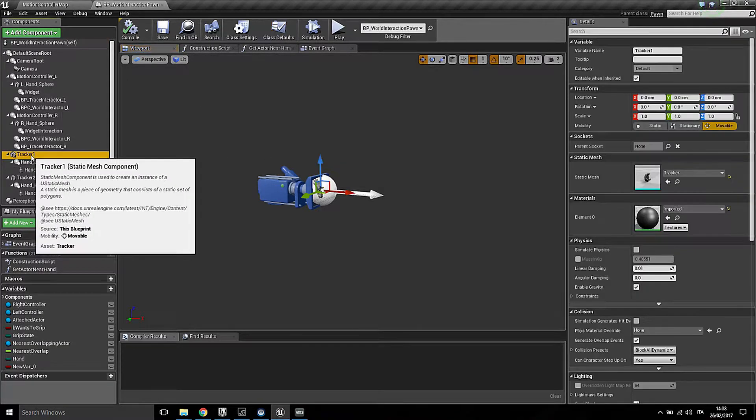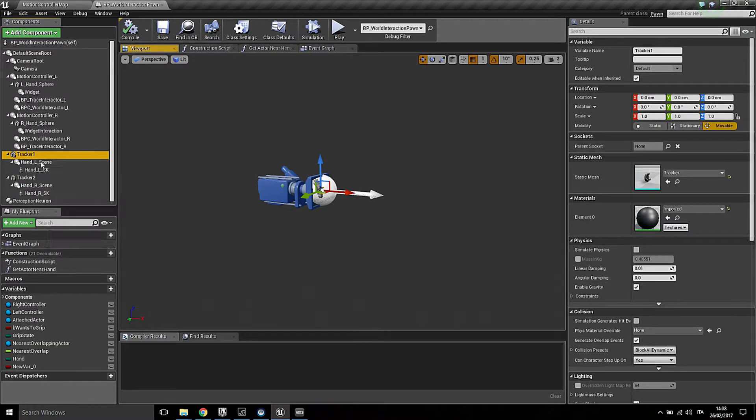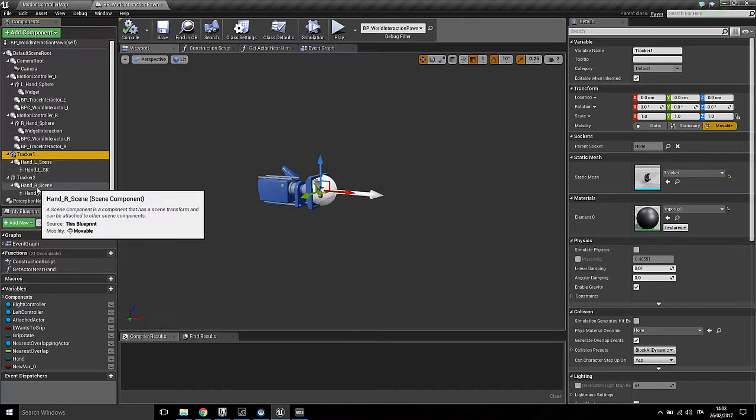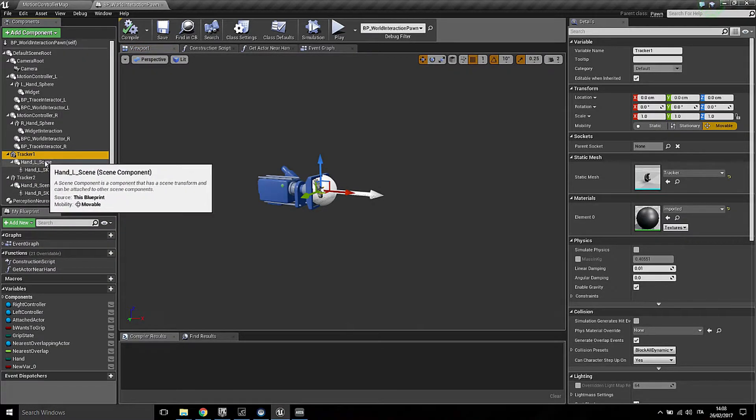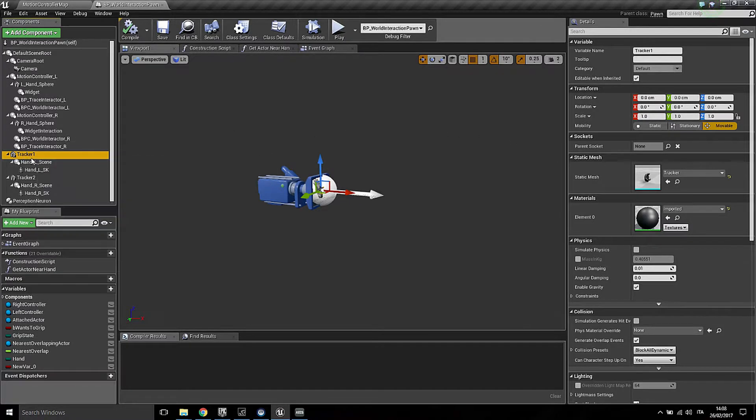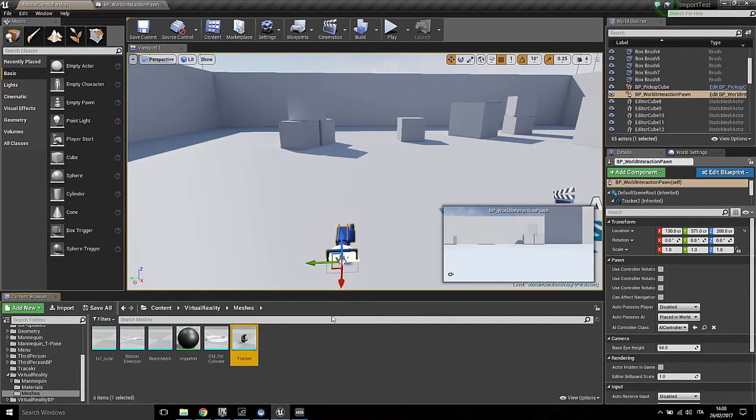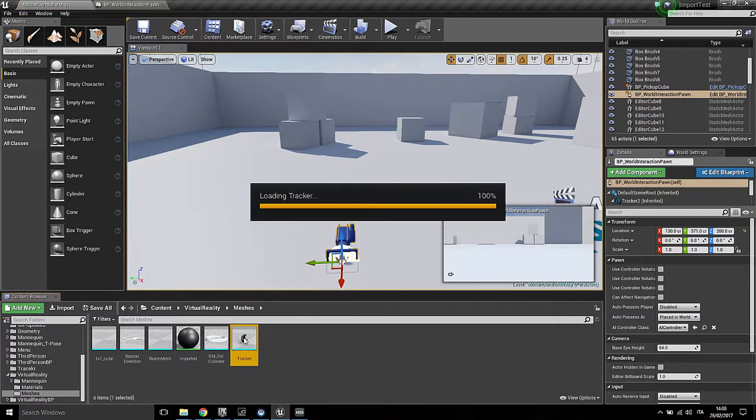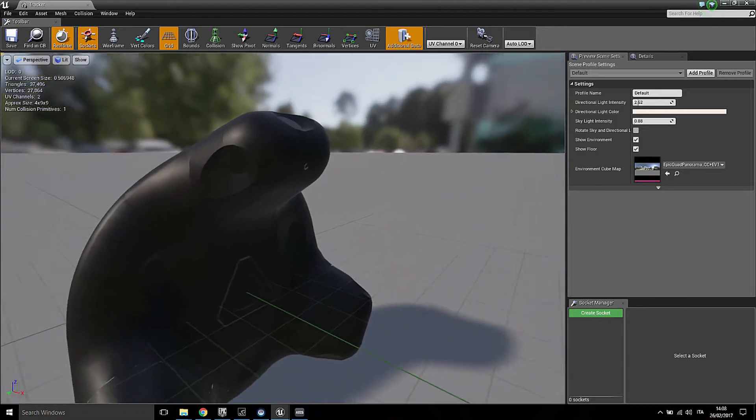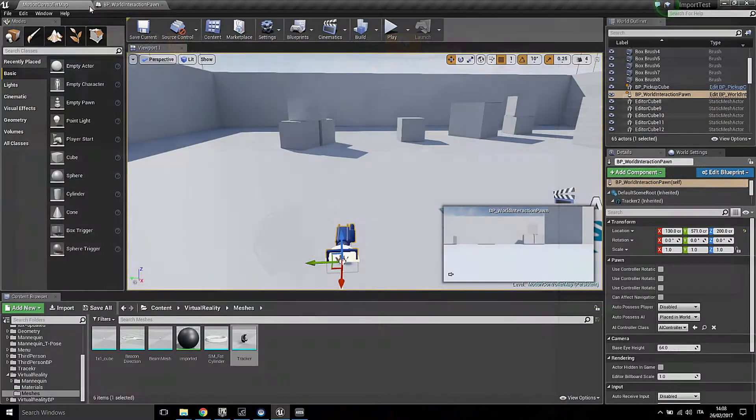These are tracker 1 and tracker 2 which correspond to left hand and right hand. As you can see here, the first in the component list is the tracker which is a static mesh, the tracker static mesh which can be downloaded from the Vive website.